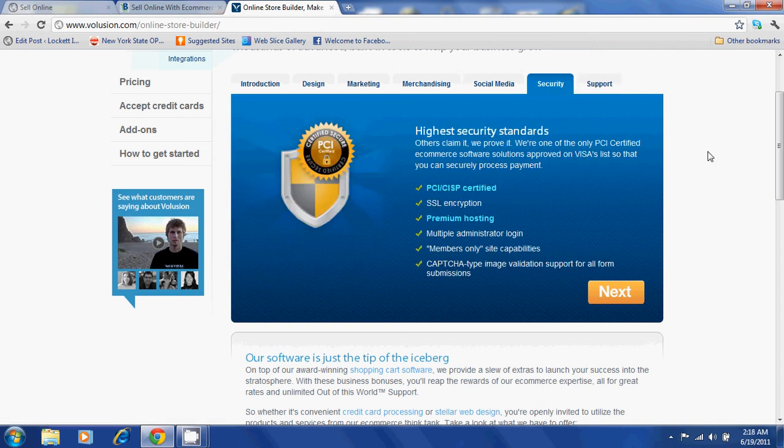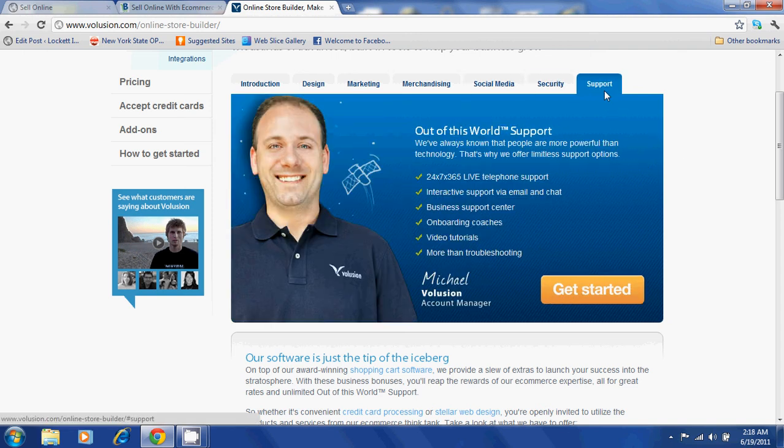Volusion has high security standards, and they offer 24-7, 365-day support.